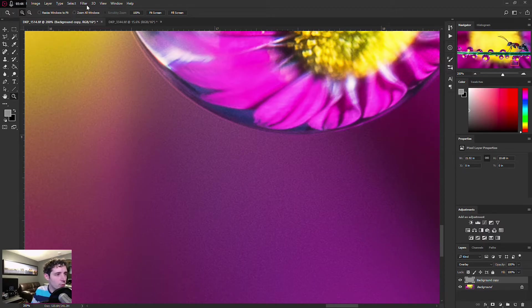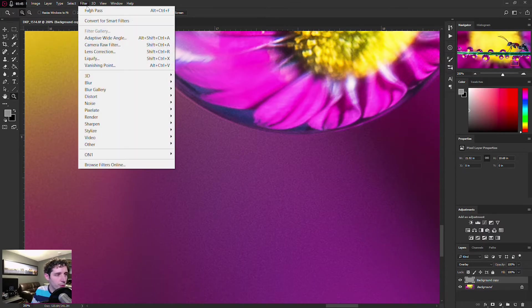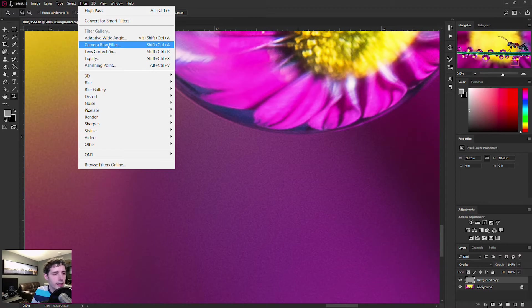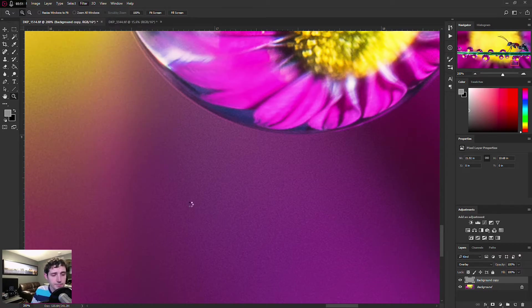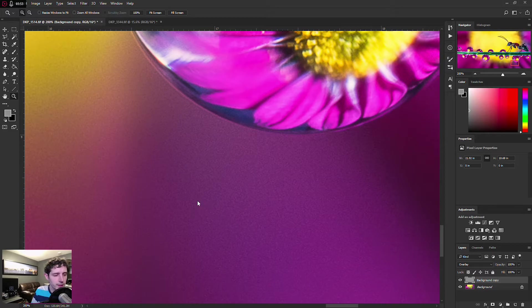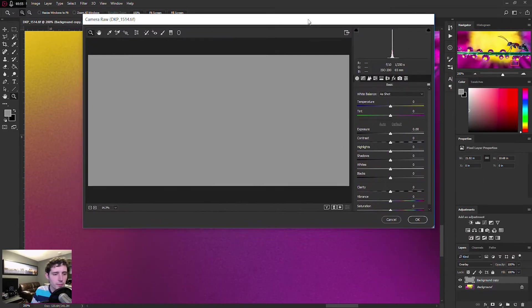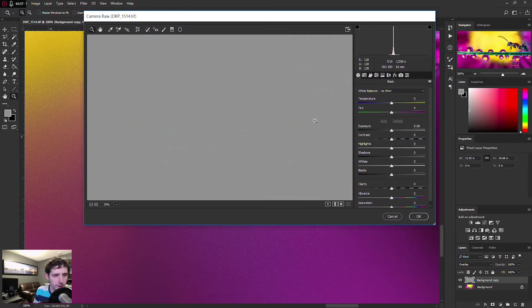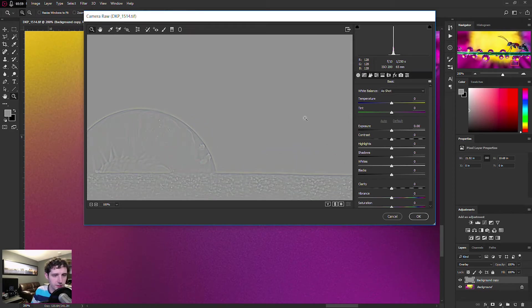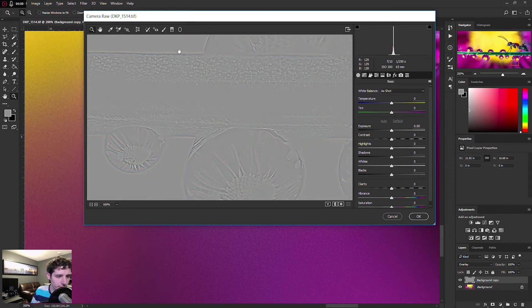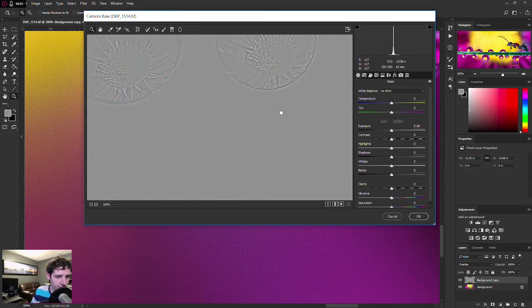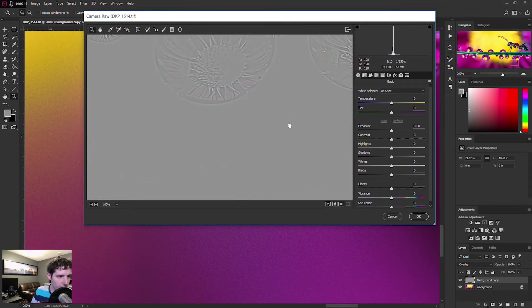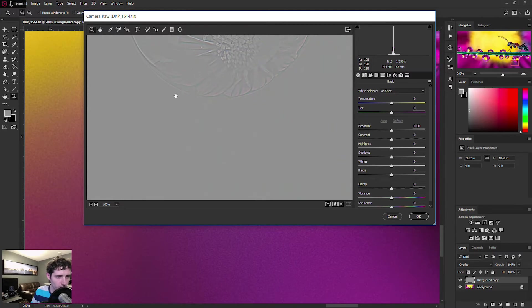I've got the high pass filtered layer selected, and in the Camera Raw filter here, just pop that up, and zoom in on that. If I adjust my noise reduction settings here, so if I go to an area where I know has noise, like right down here where we were looking,